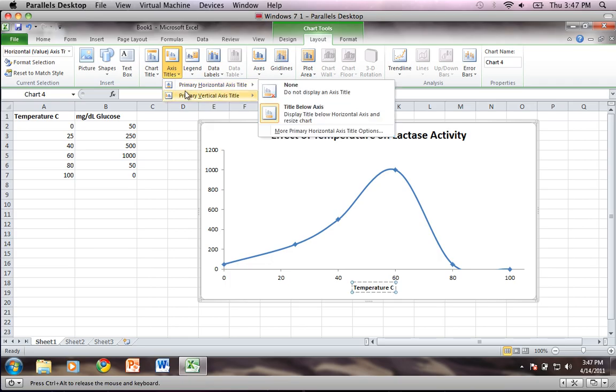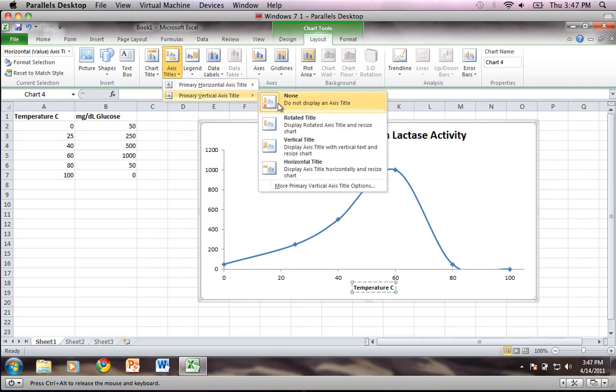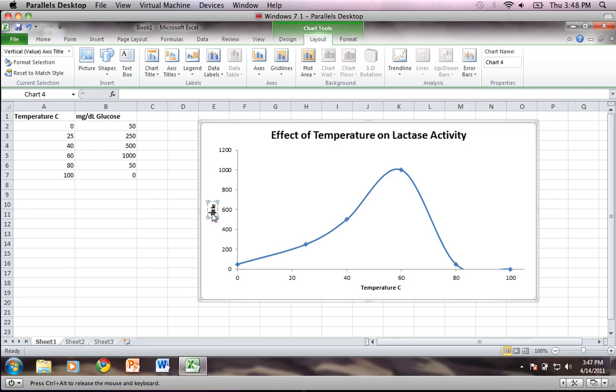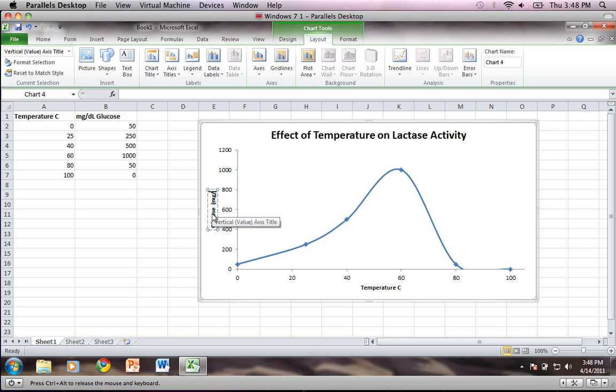Drag down to primary vertical axis and I'm going to do a rotated title which will display the text sideways. So I'll click that. I'll double click here, delete everything inside of that box, and I'm going to type glucose milligrams per deciliter.